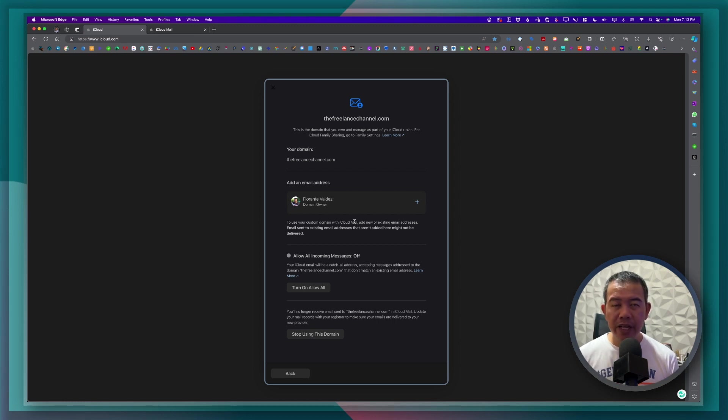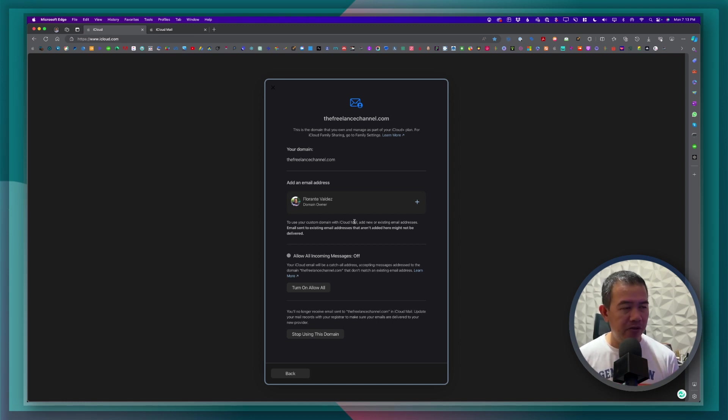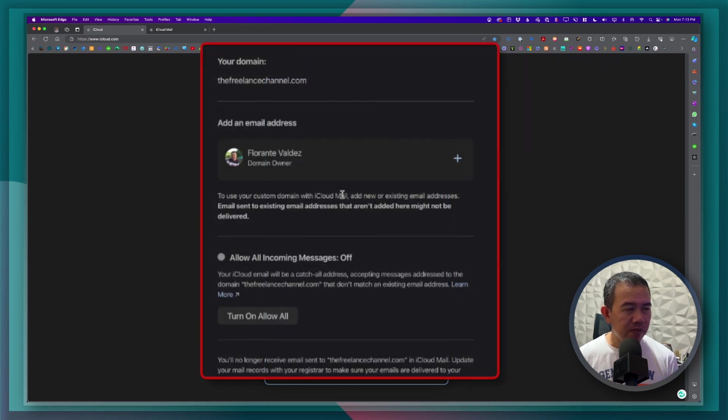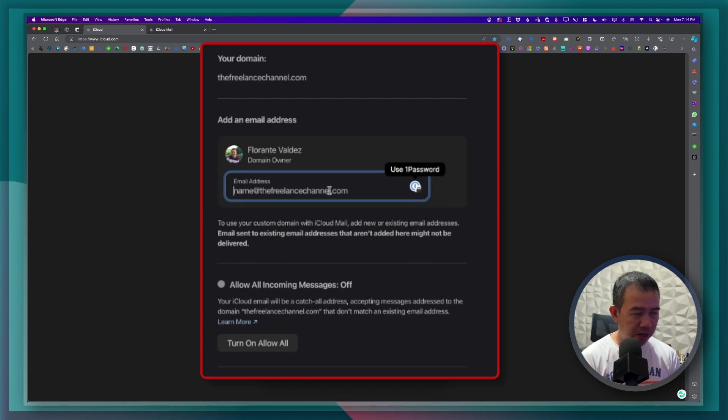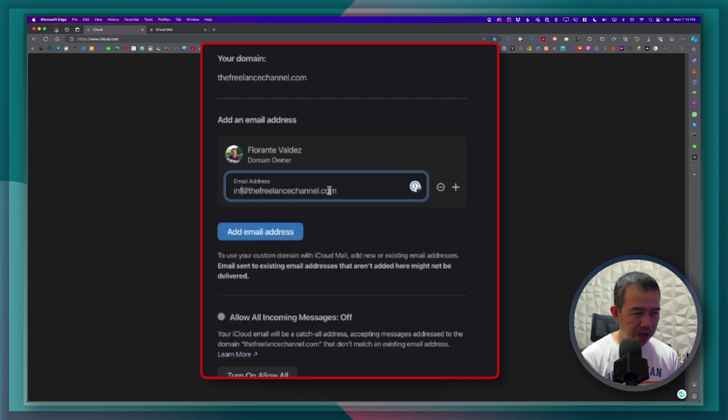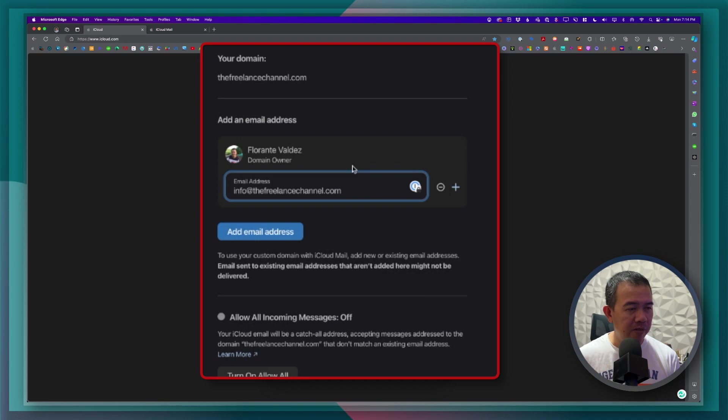So the next step for us to do is to add that email address. I'll go ahead and configure one. I'll just click on this plus sign. And I'll go ahead and use info at the freelance channel dot com. Then click on add email address.